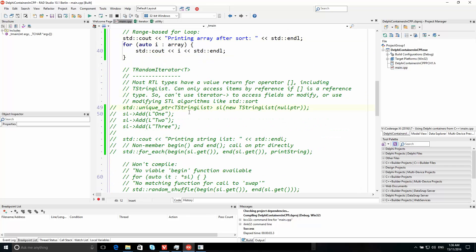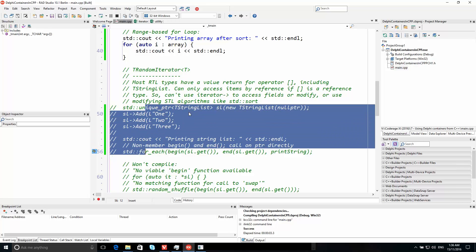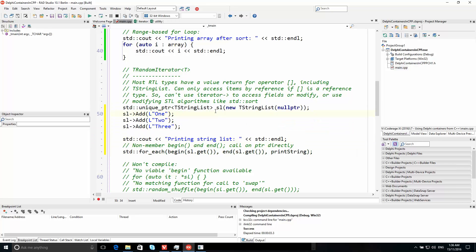What about a string list? This is an example of something that has an index operator. I create a new string list here, I put it in a unique_ptr because I don't have to worry about freeing it, and I create it with nullptr so there's no owner. I add three elements — strings one, two and three — and I want to print them. One quirk here is that it relies on non-member begin and end functions. You can't call string_list->begin; you have to call begin on string_list because string list is wrapped in a unique_ptr, so you need to actually access the pointer. So non-member begin and end, and we're going to print the string.